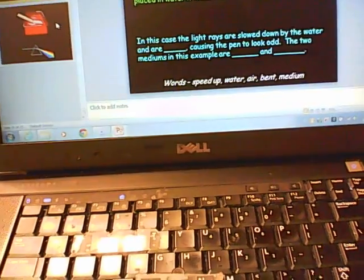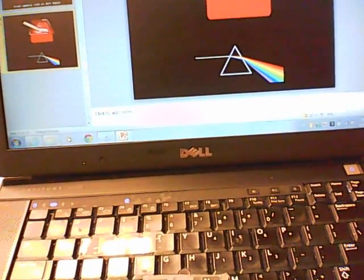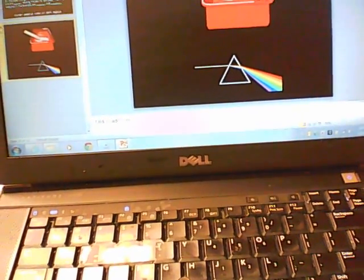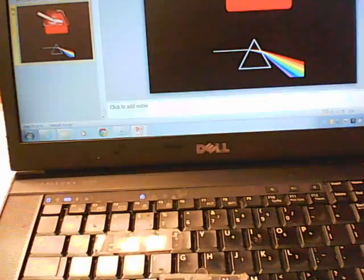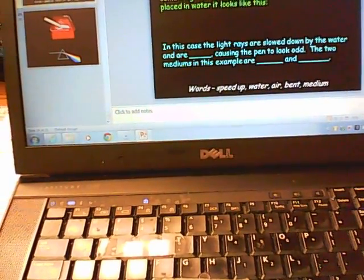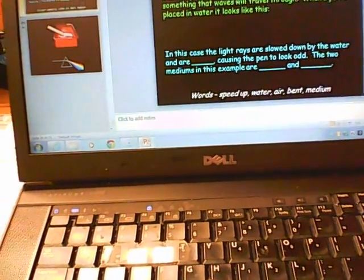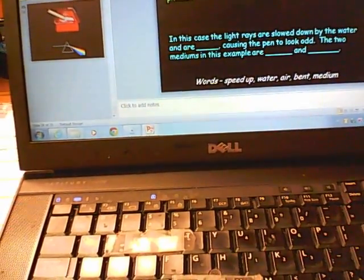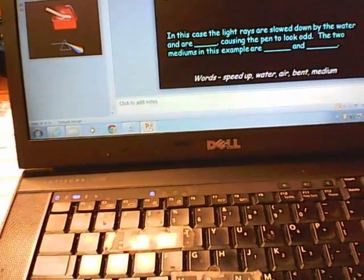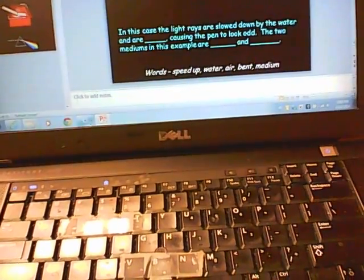When a pen is placed in water it looks bent or distorted. This is why you look different when you're in the water — the light bounces off the water, creating bends in the light, causing you to look different underneath. In this case, the light rays are slowed down by the water and are bent, causing the pen to look odd. The two mediums and examples here are air and water. That ends chapter seven.